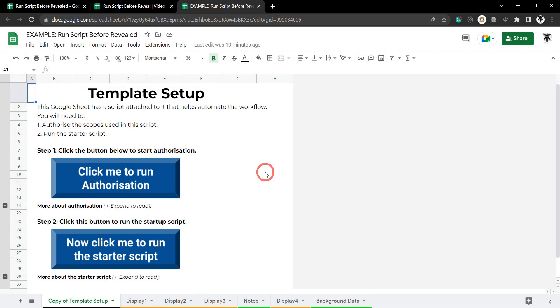Imagine you have a template Google Sheet that you want users to copy. Inside this Google Sheet are some Google Apps Script bound scripts that allow for good functioning of the Google Sheet.